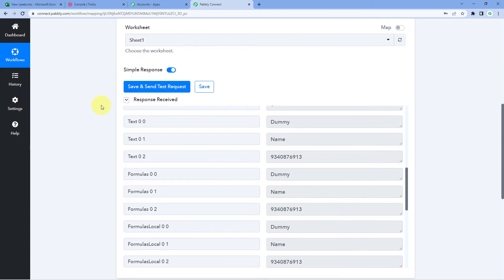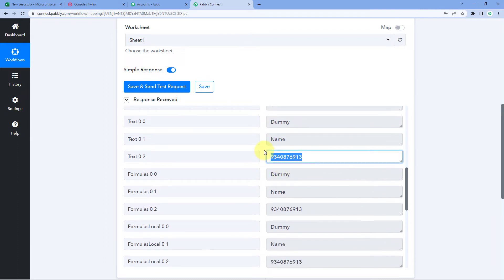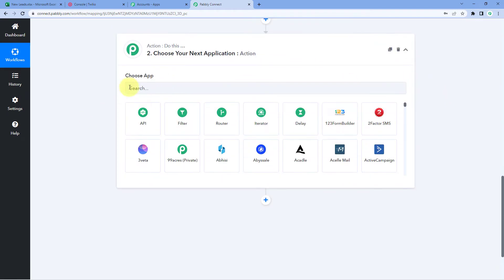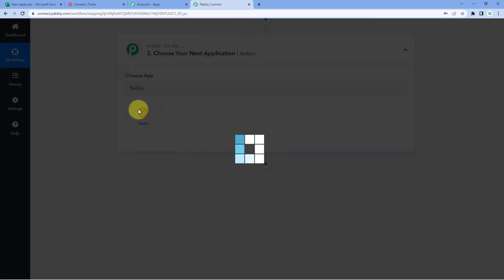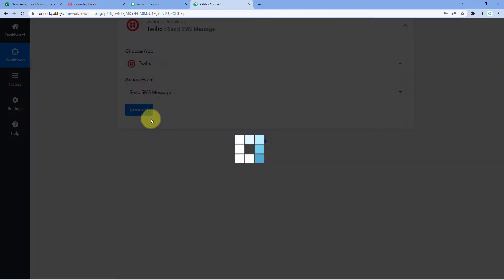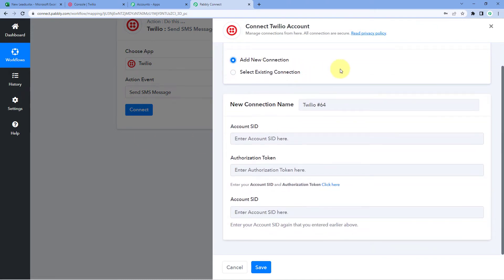Now let's move to step two. We scroll down to the action window, search for 'Twilio' in 'Choose App,' select it, and in 'Action Event' select 'Send SMS Message.' Click Connect and select 'Add New Connection.' We now need to connect our Twilio account to send the SMS.